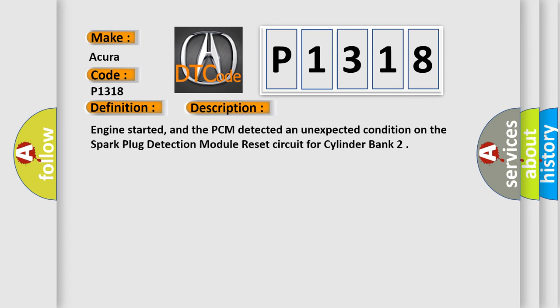Engine started, and the PCM detected an unexpected condition on the Spark Plug Detection Module Reset Circuit for Cylinder Bank.